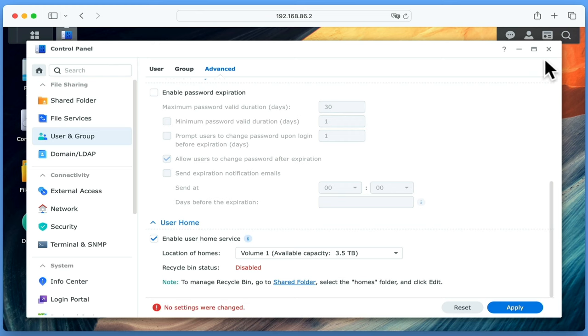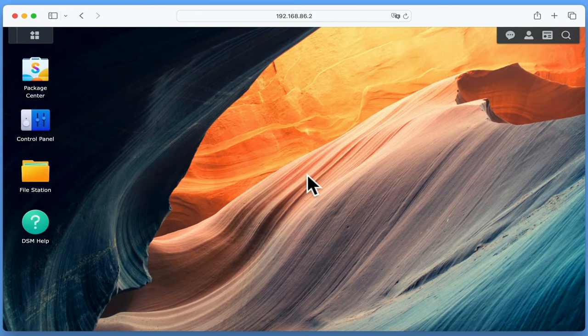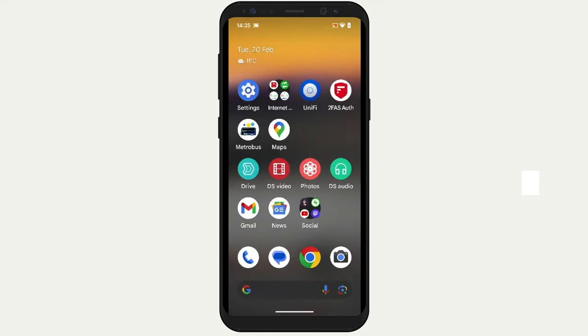With Synology Photos now configured on our NAS, we are ready to take a look at the Synology Photos app and see how it works. Before we start, we strongly recommend that you make a full backup on a secondary computer or external USB hard drive of all of the photos and videos on your phone or tablet. That way, if something should go wrong while using Synology Photos, you will not permanently lose any of your important memories.